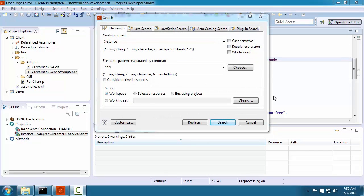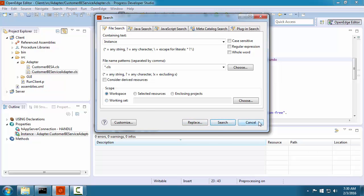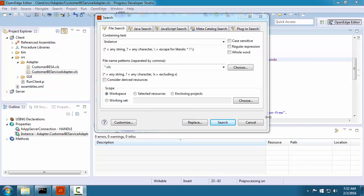You can add or modify the search string, specify the types of files to search, and whether you want to search in a project or the entire workspace.